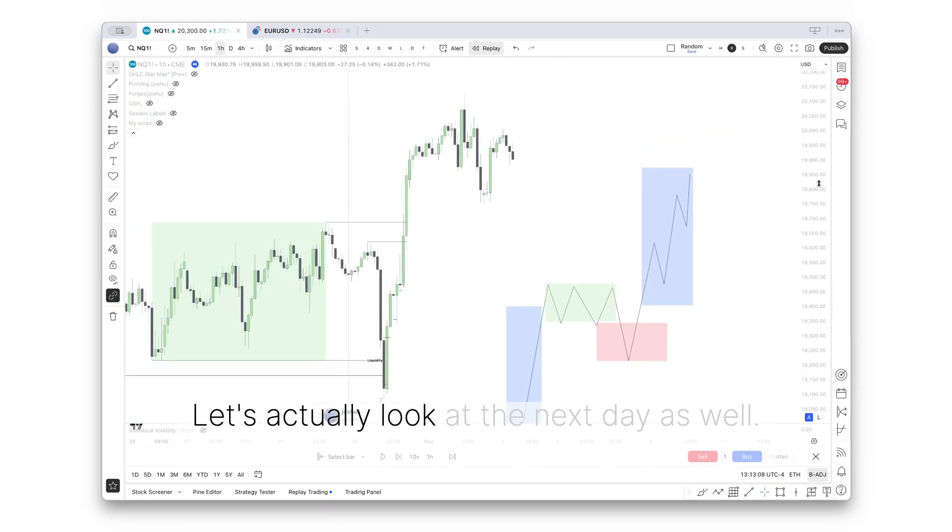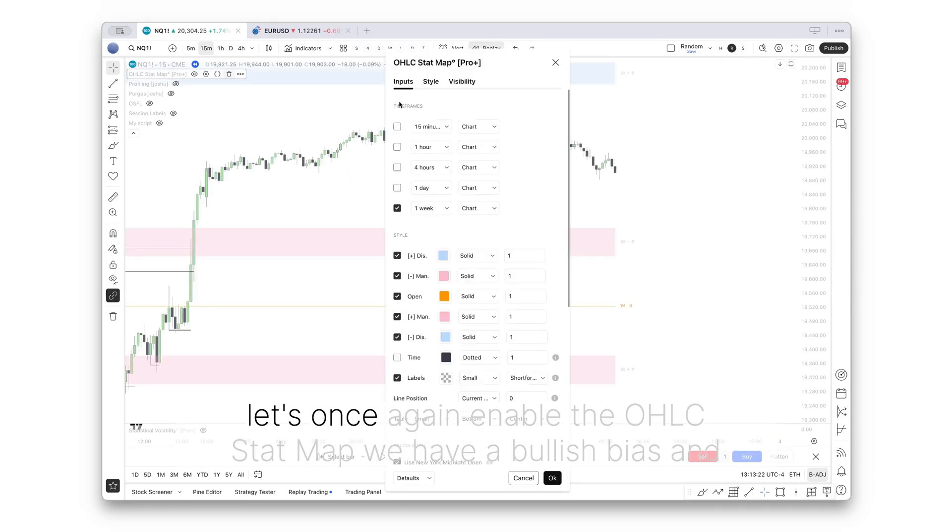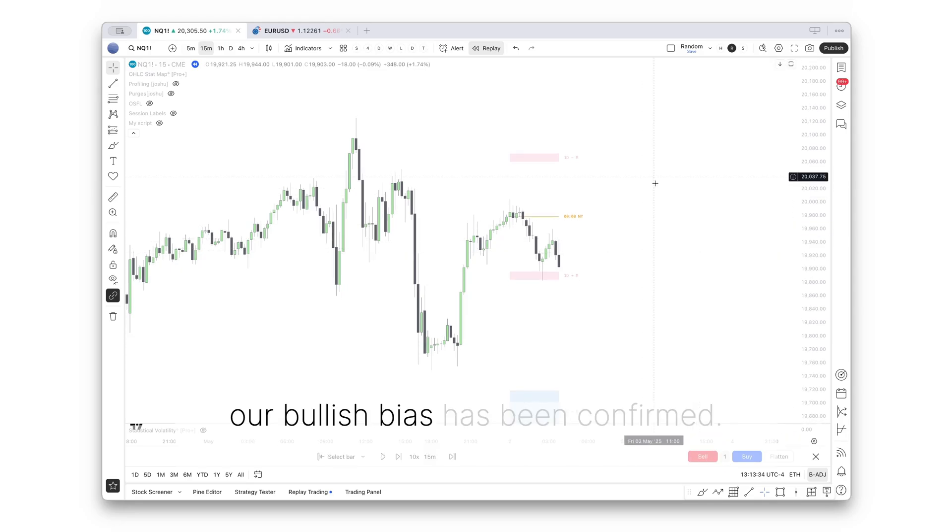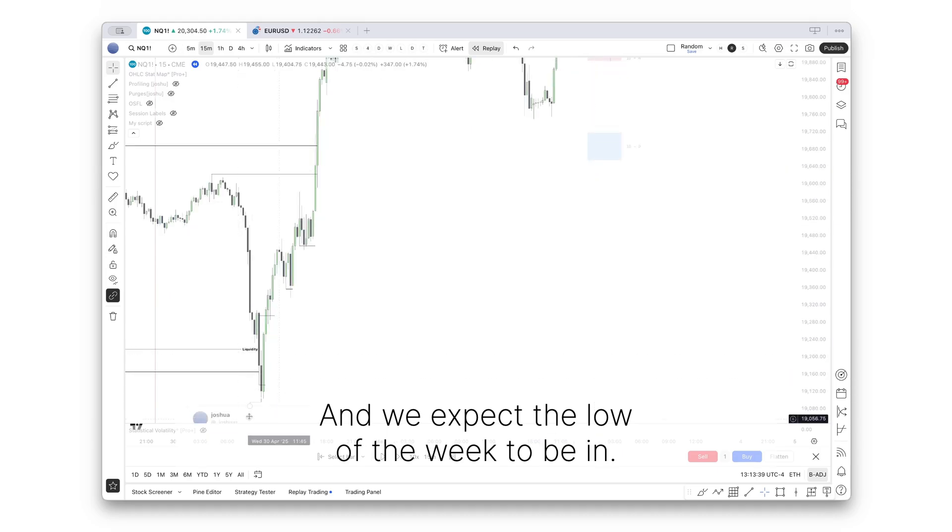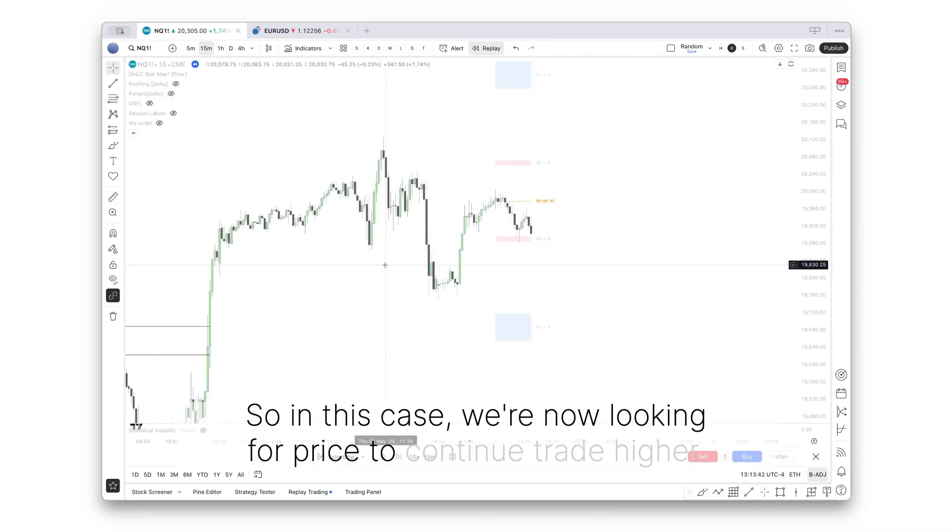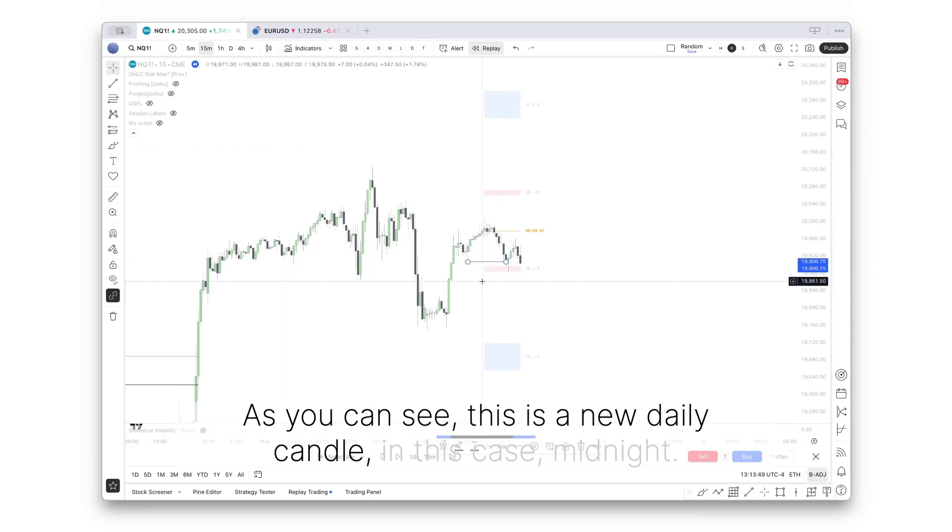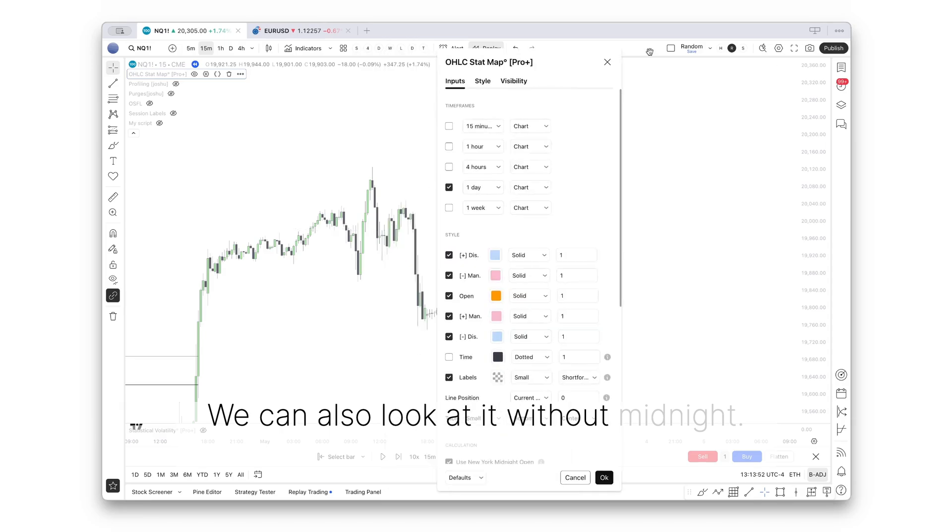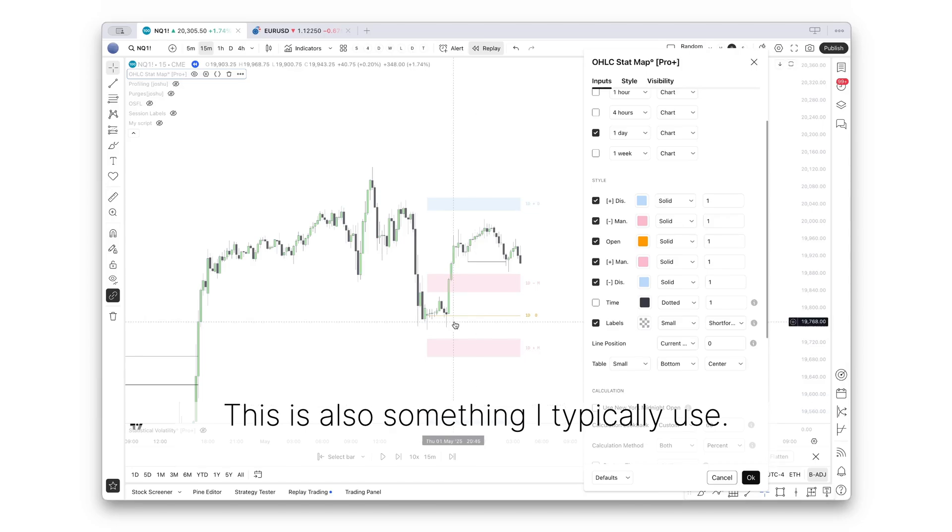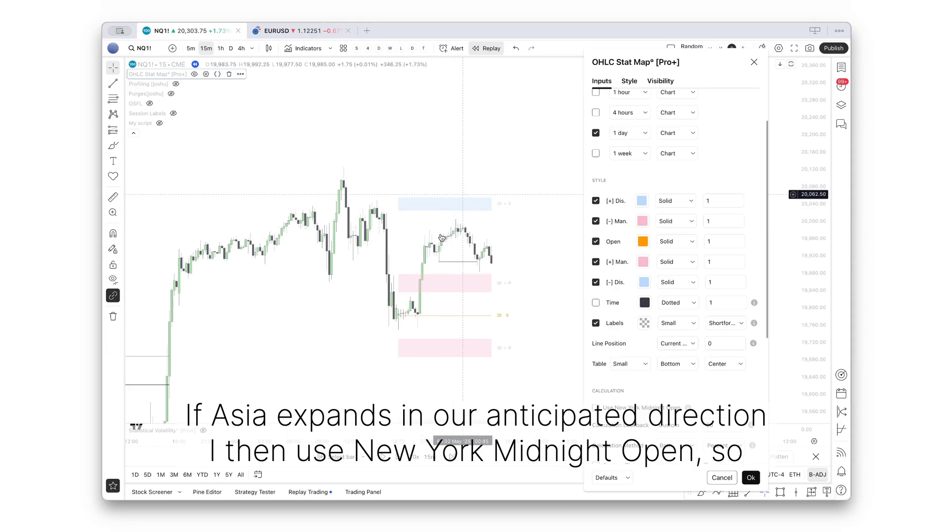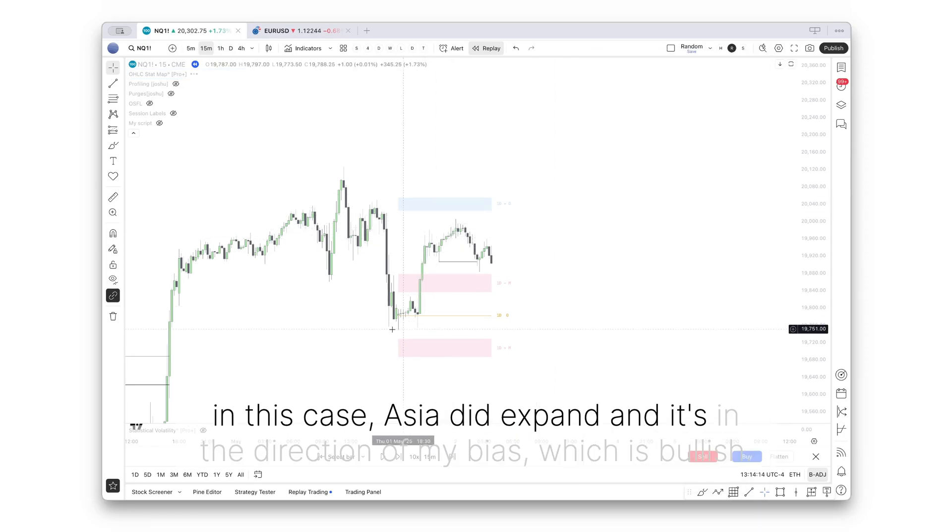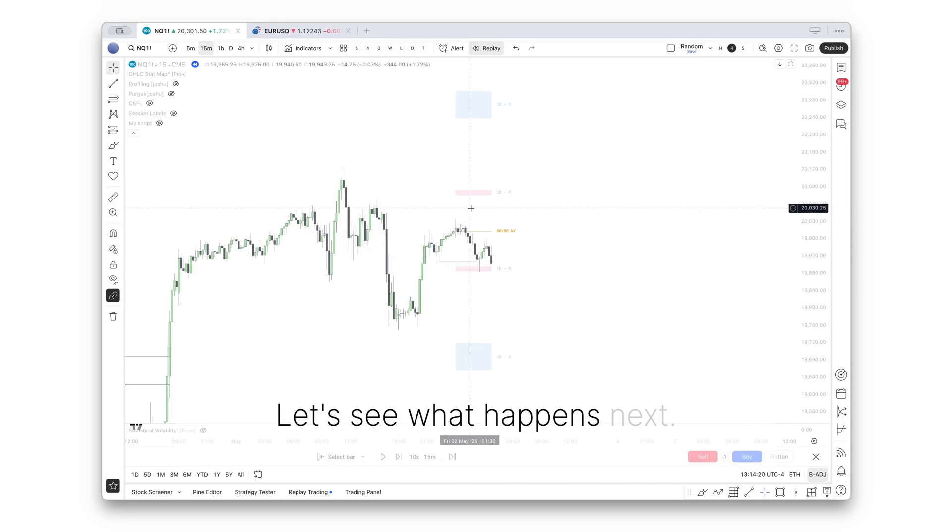Now let's actually look at the next day as well. Let's once again enable the OHRC stat map. We have a bullish bias, and our bullish bias has been confirmed. And we expect the low of the week to be in. So in this case, we're now looking for price to continue trade higher. This is a new daily candle, in this case midnight. If Asia expands in our anticipated direction, I then use New York midnight open. So in this case, Asia did expand, and it's in the direction of my bias, which is bullish.